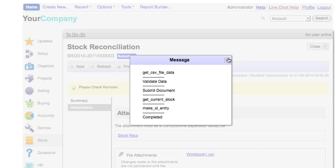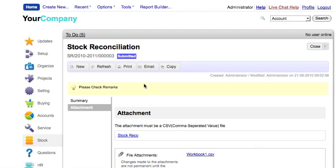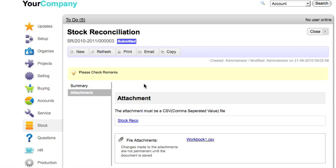You can see the difference between the actual quantity in the system earlier and the new actual quantity by clicking on the uploaded attachment.